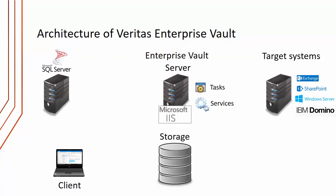On the server we have archiving tasks, a number of Windows services, and Microsoft Internet Information Services.